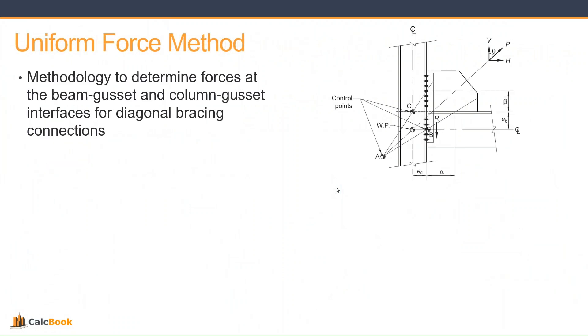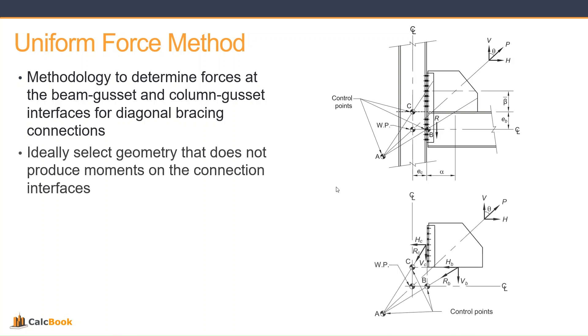So quick recap on the uniform force method. You can find more information on this in the manual, part 13, I believe it is. But it is a methodology to determine forces at the beam gusset and column gusset interfaces for diagonally braced connections. If you're designing it from scratch, you'd ideally select geometry that does not produce moments on the connection interfaces.